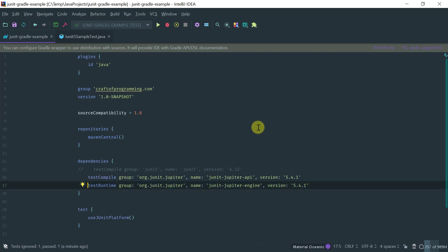Now another thing I'd like to show you is how you would configure a Gradle project for backwards compatibility.